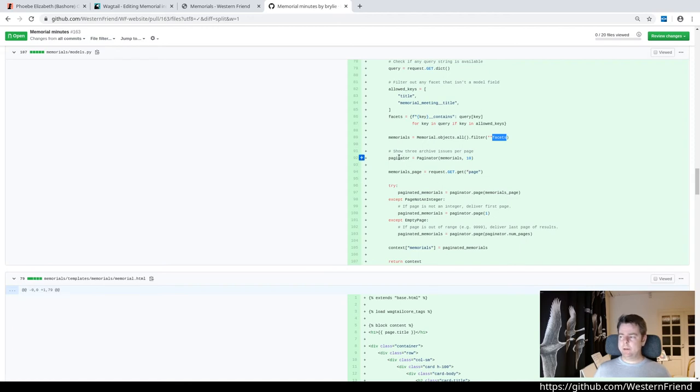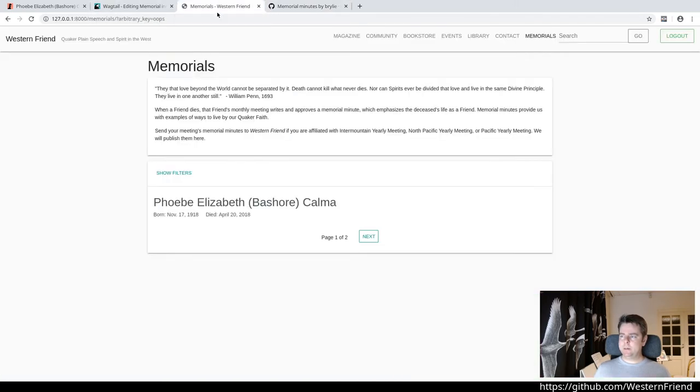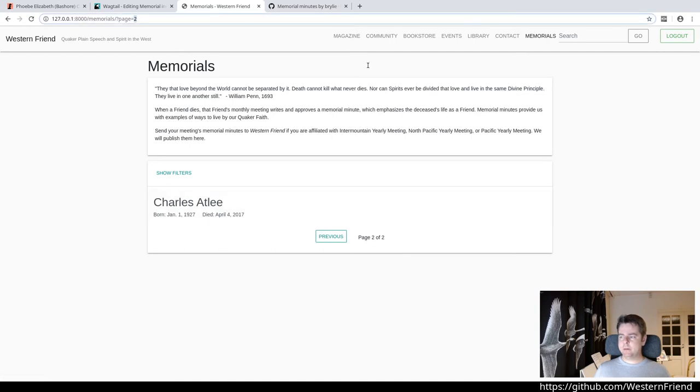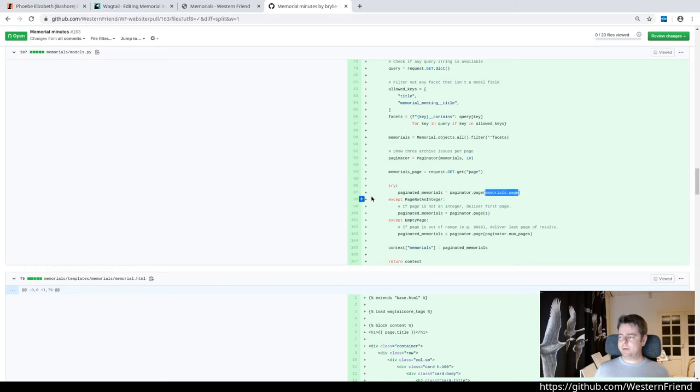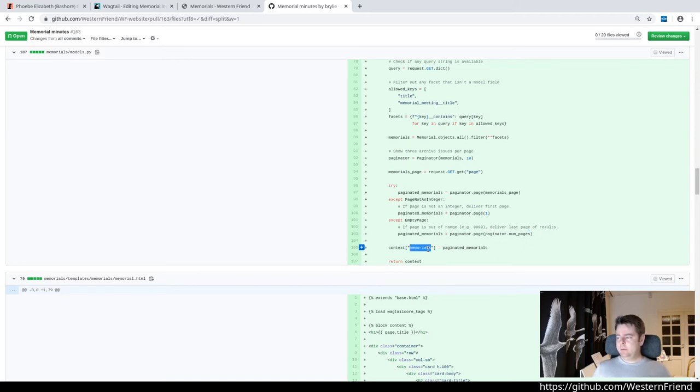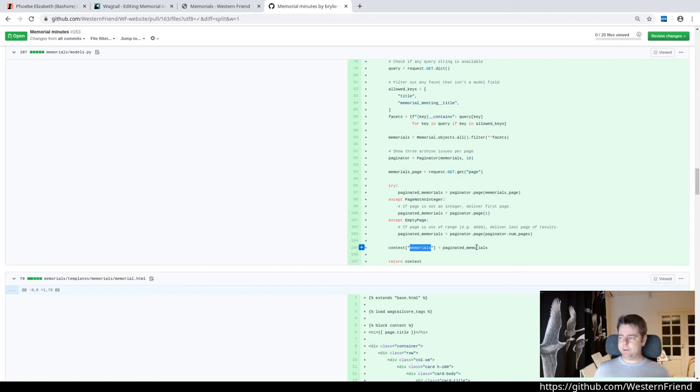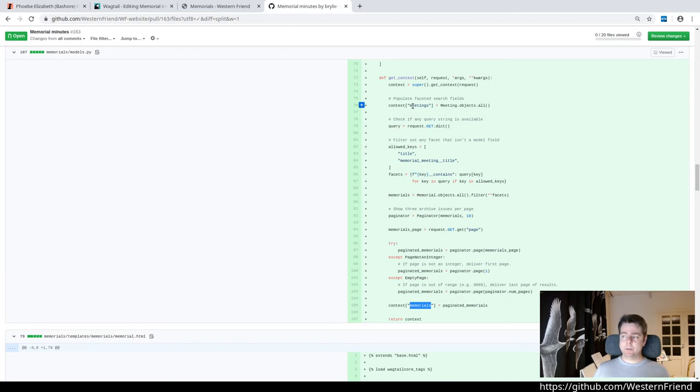We look for memorial objects and filter those by those facets. Next we turn to the paginator. We can paginate by 10 or any arbitrary number of items per page. We look for a query string containing the page number that we're on. If I go to page two, it's got that. We try to find the page of values we're on. If that is not an integer, we'll go to the first page. If there's no page, then we'll go to the last page.